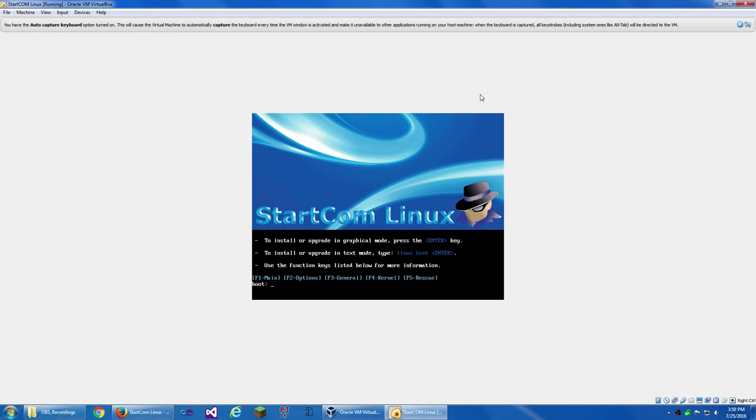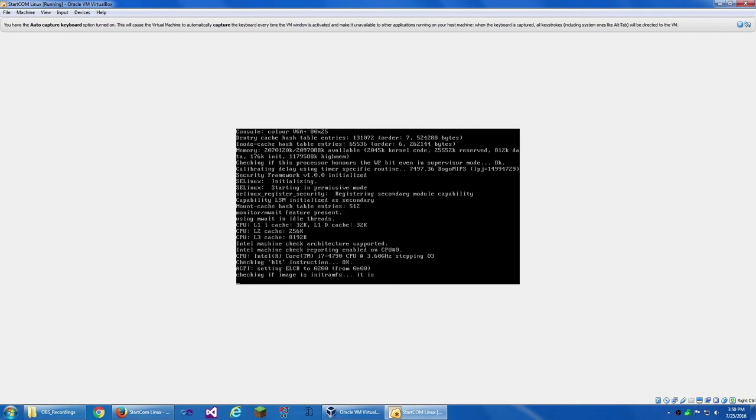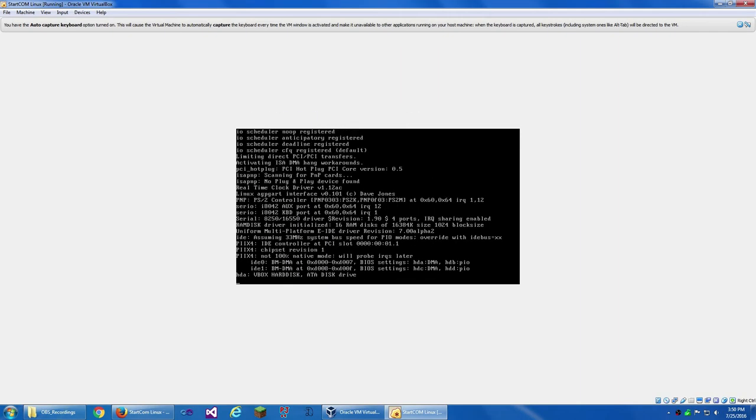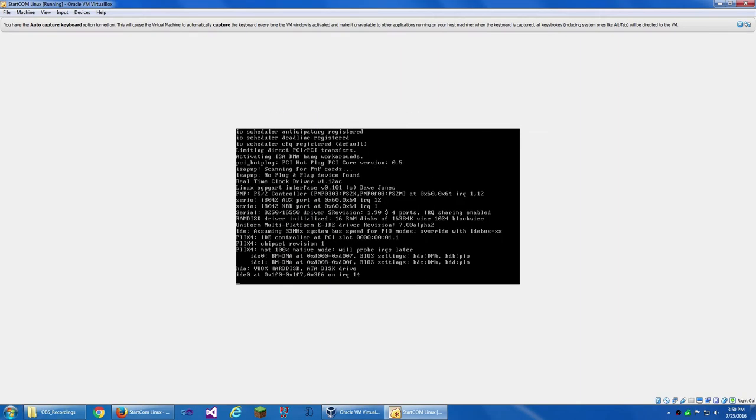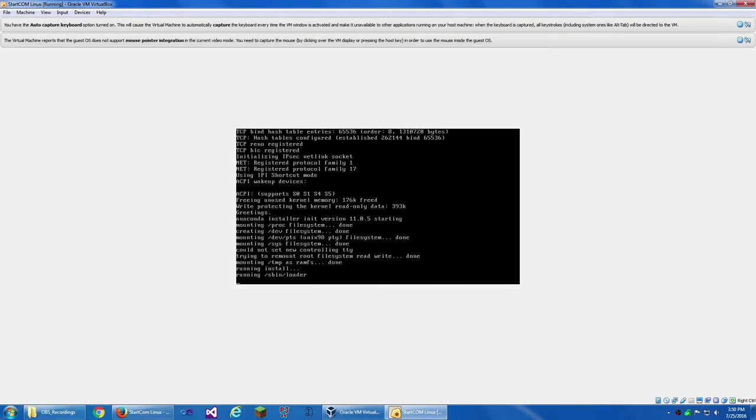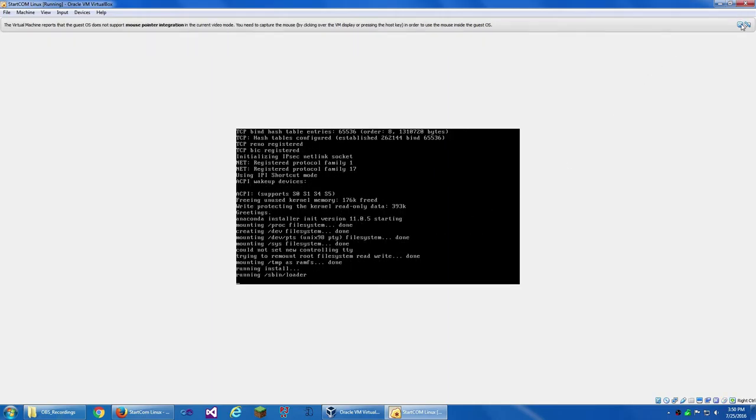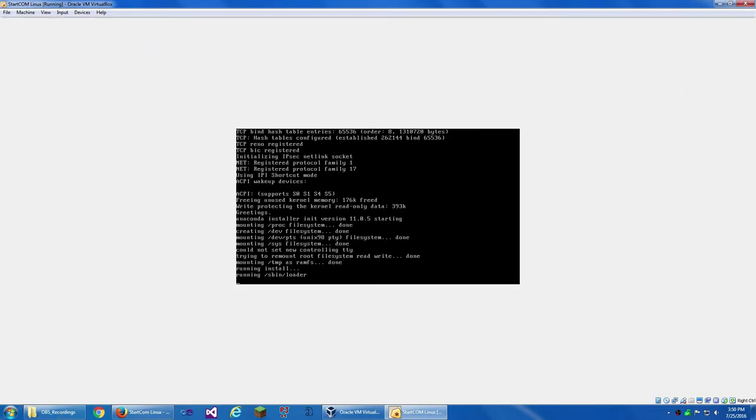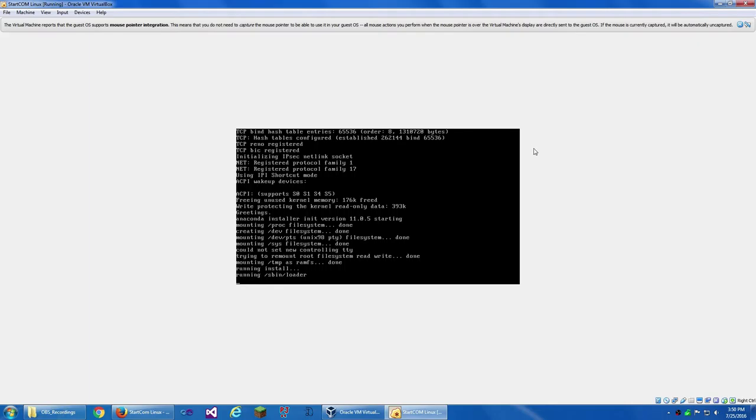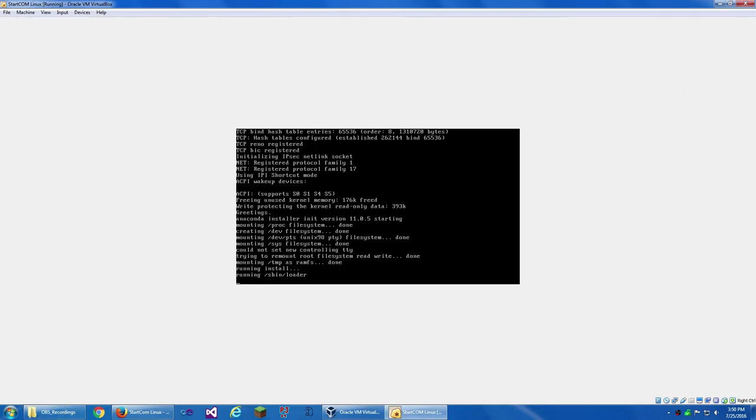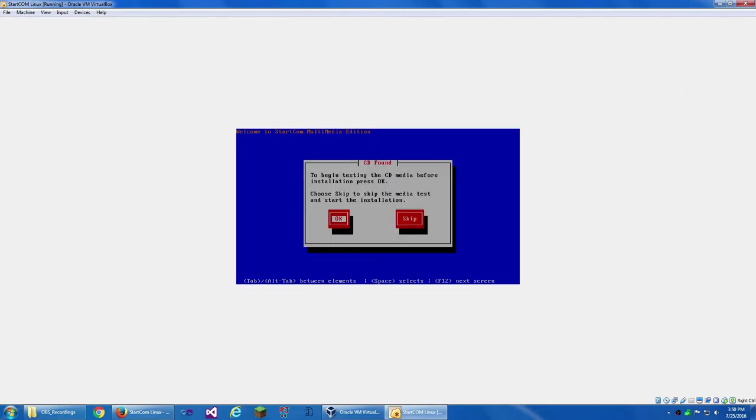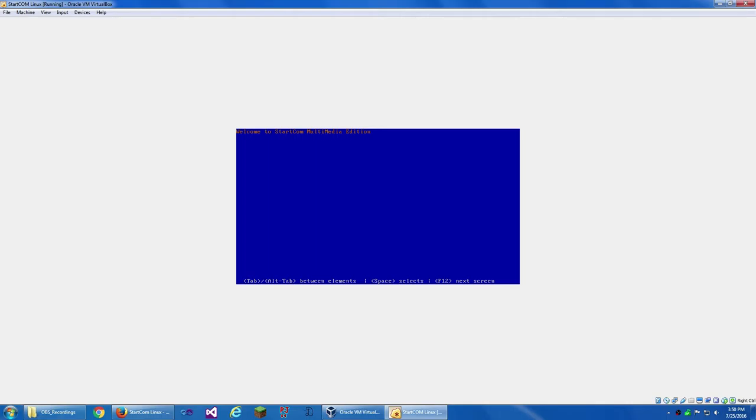I'm going to do multimedia first. And we can start it. Now we put this in full screen. To install or upgrade in graphical mode, press the enter key. I'm just going to enter. So now it's starting up. To begin testing the CD media before installation, click OK. And I'm just going to skip.